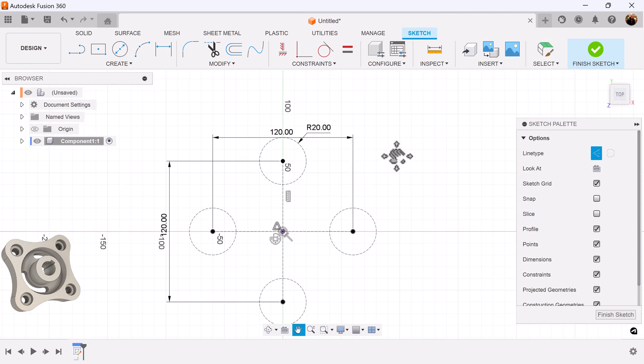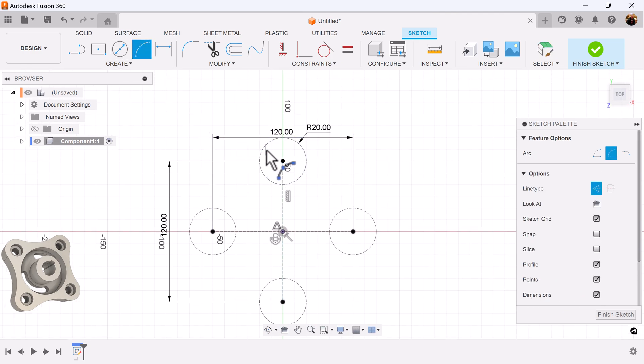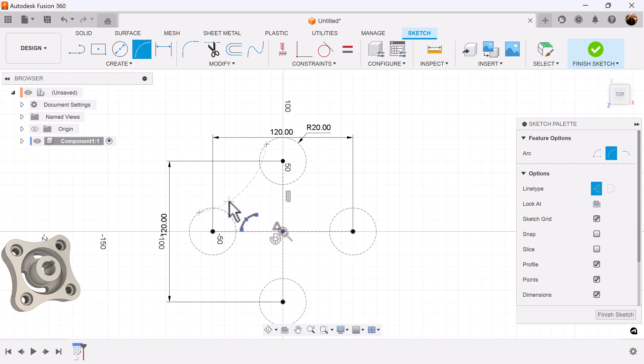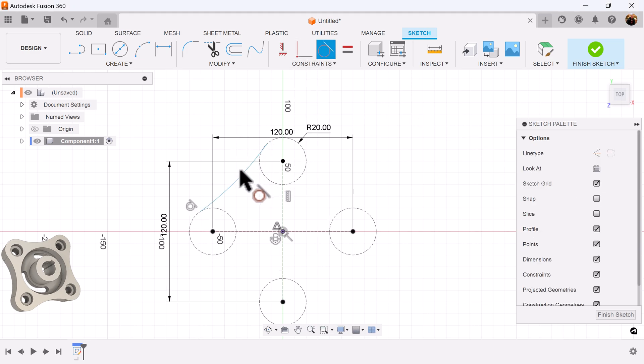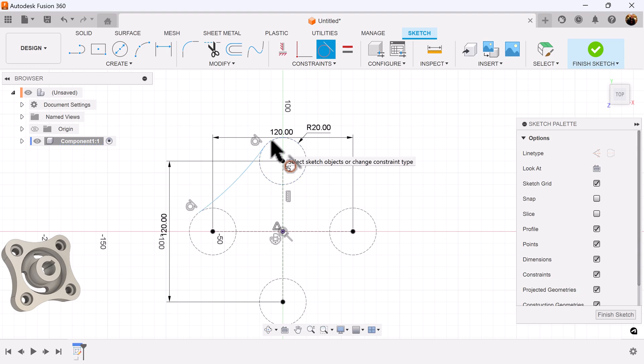Continuing on. Select the three-point arc. Select this circle here and this circle edge. Make sure the construction is turned off. Make sure that this arc is tangent with the circle.